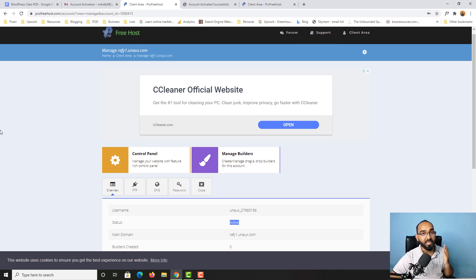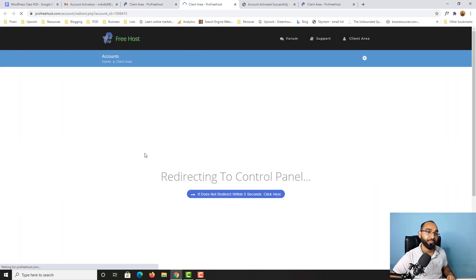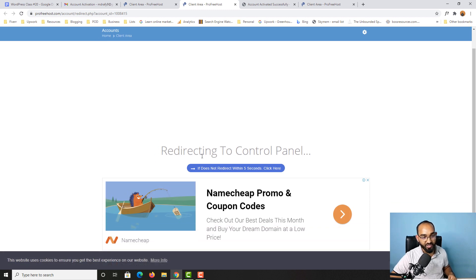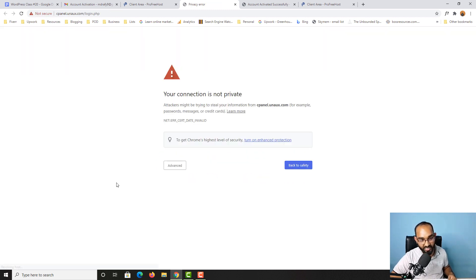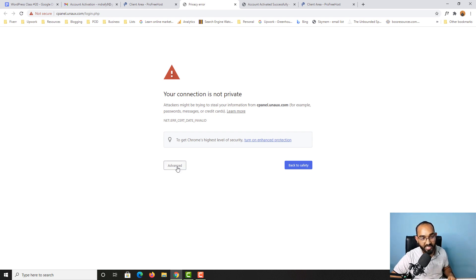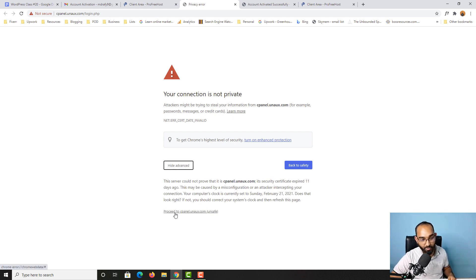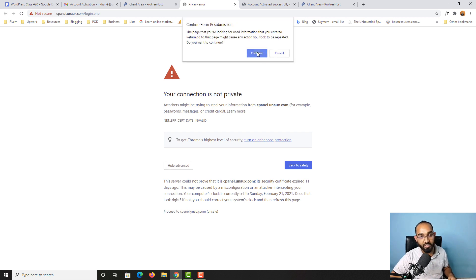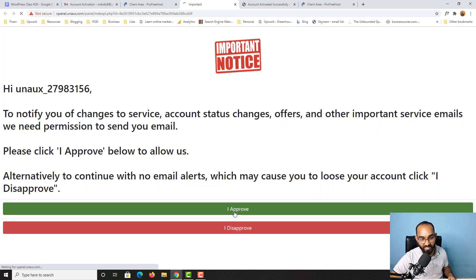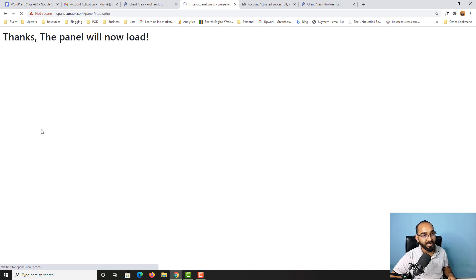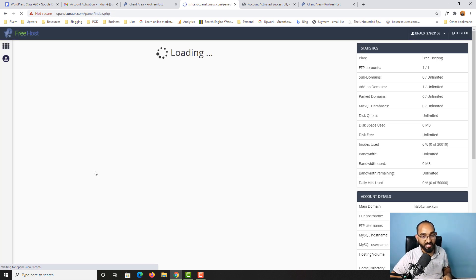Now we want to visit the control panel of this hosting. To go to the control panel, we have to click on this button right here and it will redirect us within a few seconds. You may see a 'Your connection is not secure' warning — don't worry about that. Simply click on the 'Advanced' button, then click 'Proceed to cPanel,' click Continue, then click the Approve button, and it will redirect us to the cPanel.